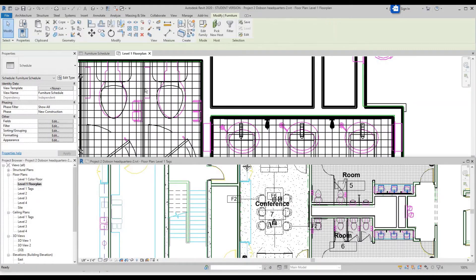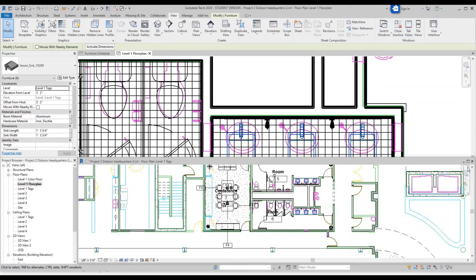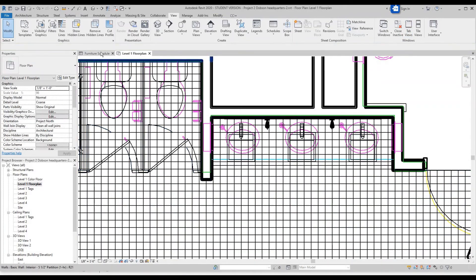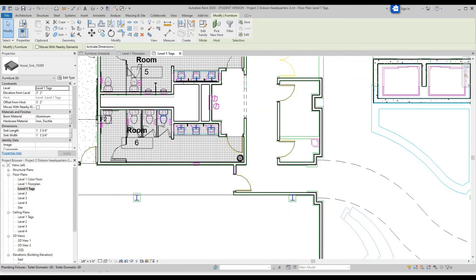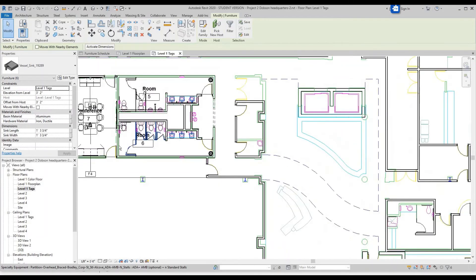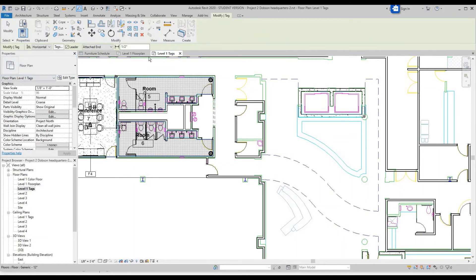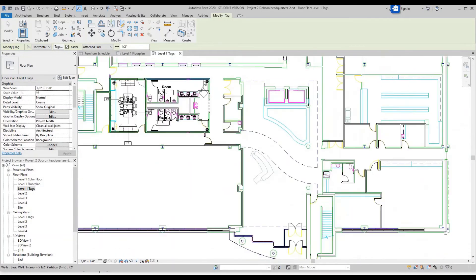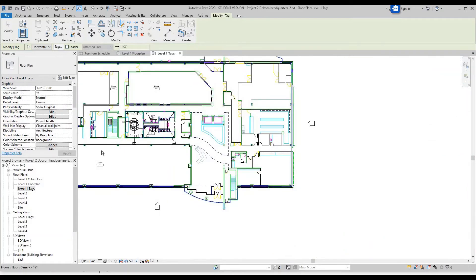Let's make a door and window schedule. The way to do this is go to Annotate, Tag by Category. We're going to uncheck the Leader option — doors don't have leaders. We're also going to do this for things like walls. To the walls, we're going to add Type Mark values in their properties.